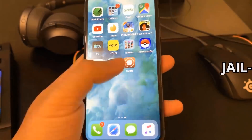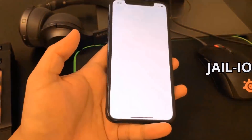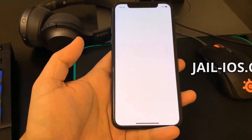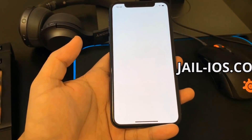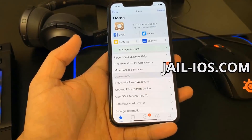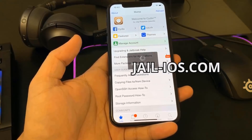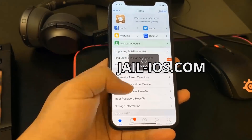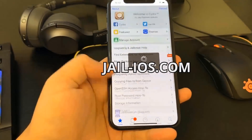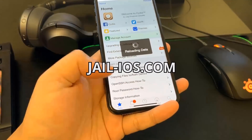As you can see, I have Cydia and the jailbreak on my iOS device. Don't forget to subscribe and like this video if it works for you.